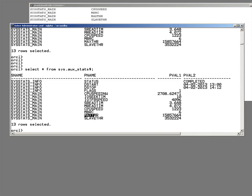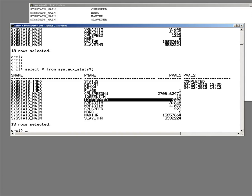And then we see the last two, max throughput and slave throughput. This is the IO rates that Oracle measured. Up here we see its default, the IO transfer speed.